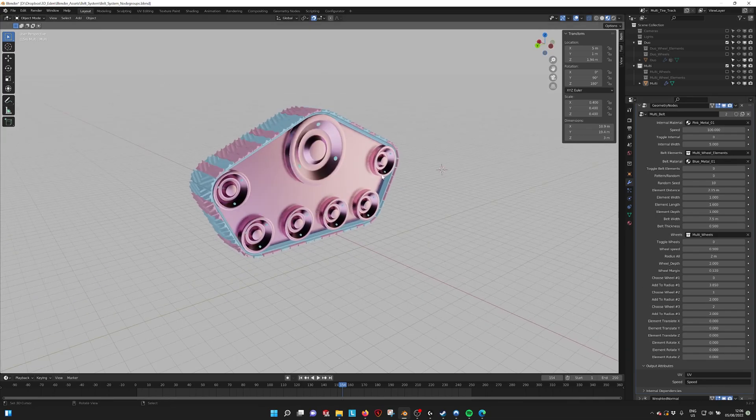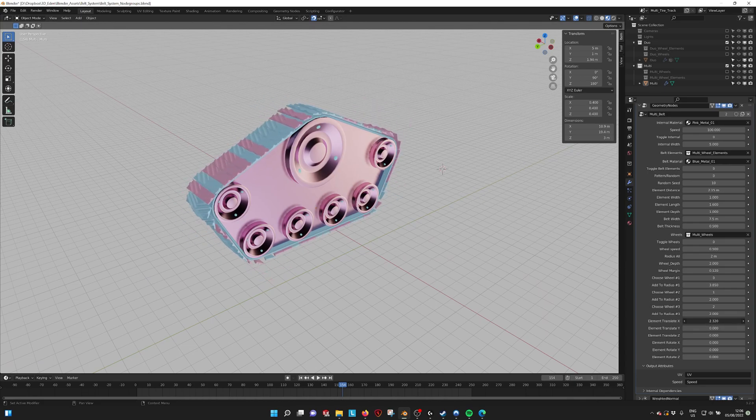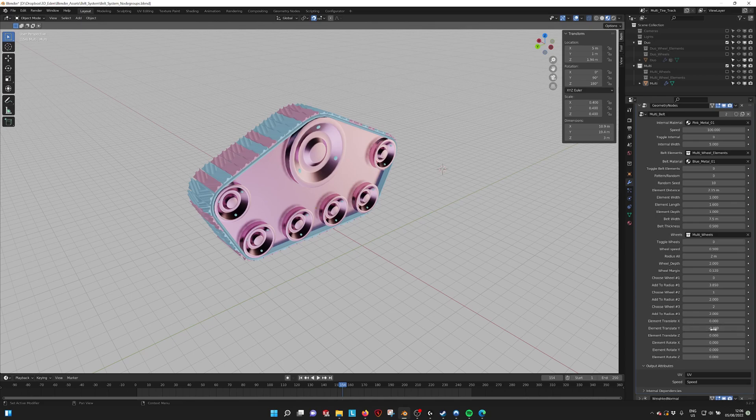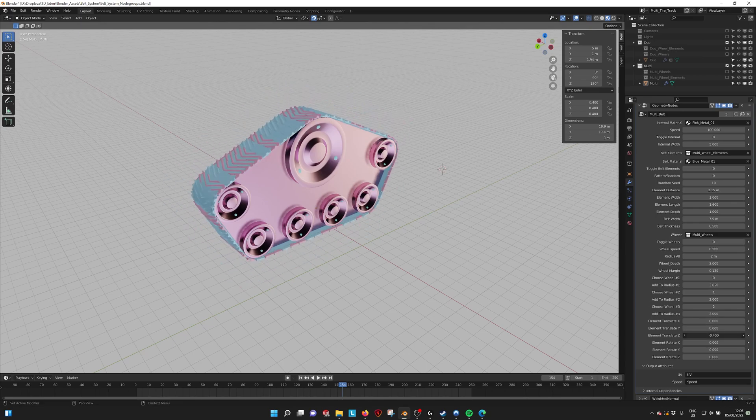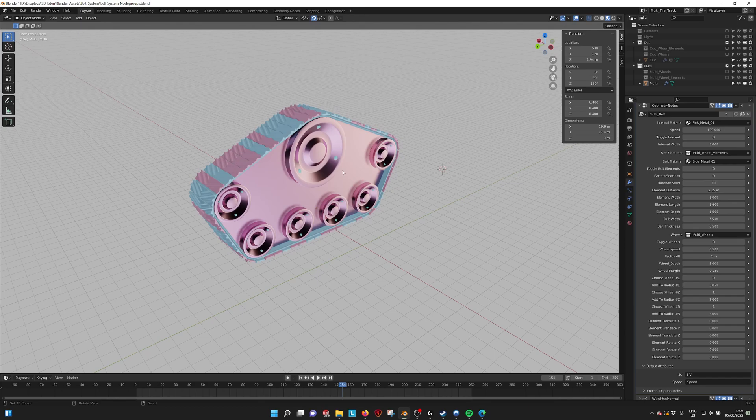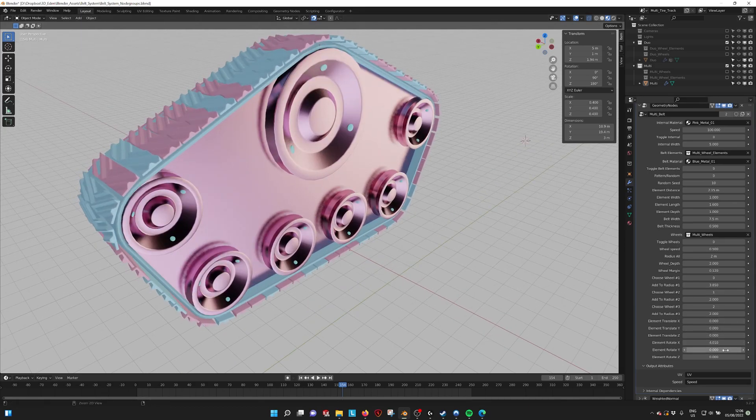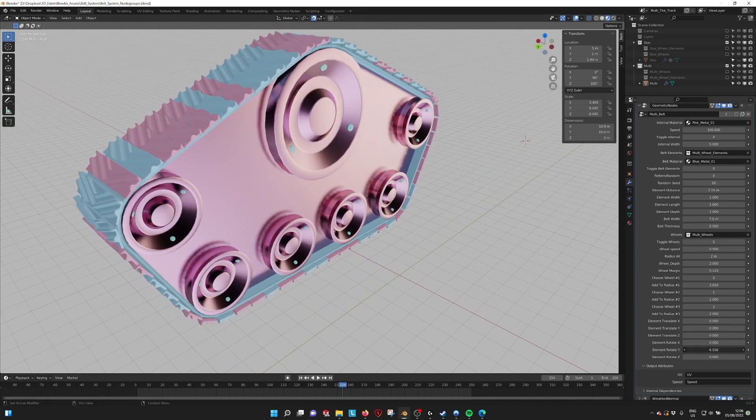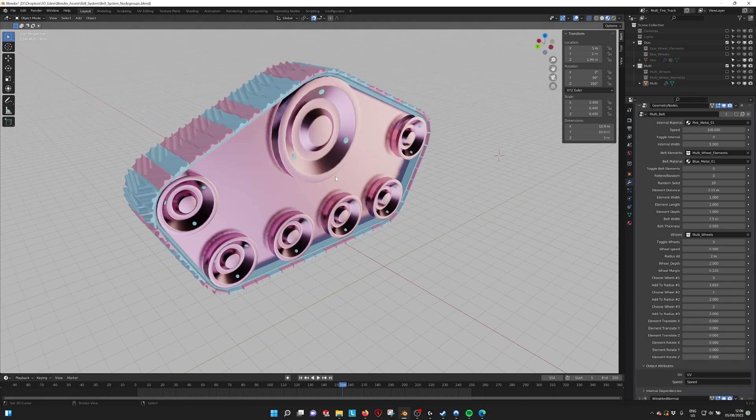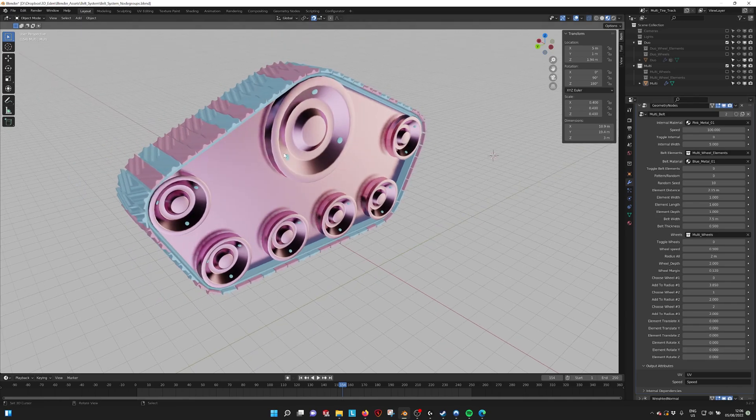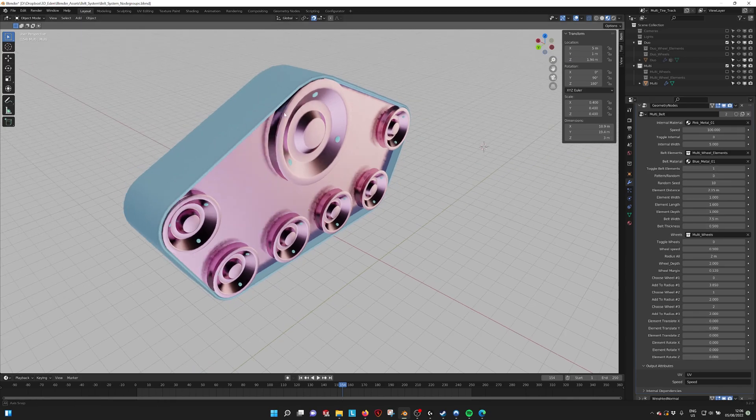For this one, you can change the elements and where they are. You can translate them a little bit. If you have trouble lining them up, you can use these values also to rotate them.